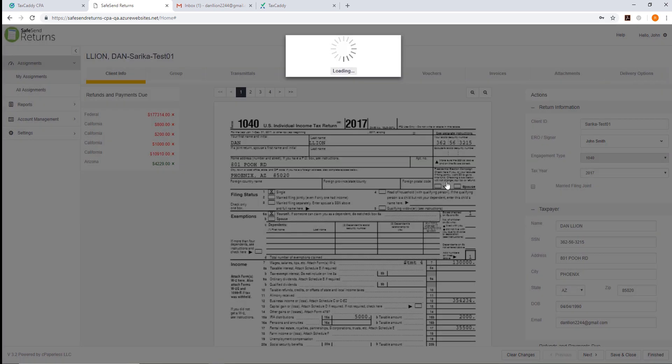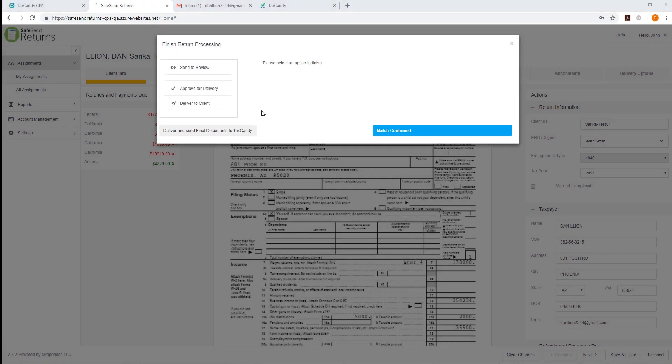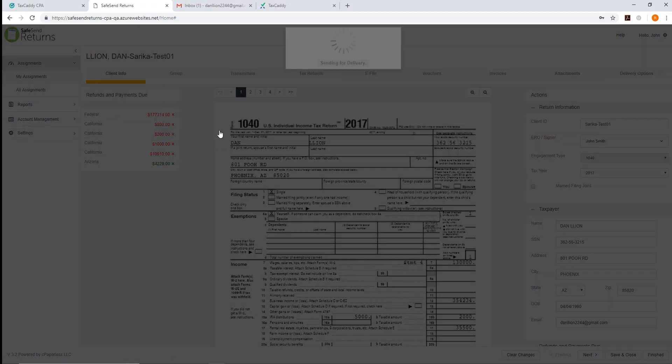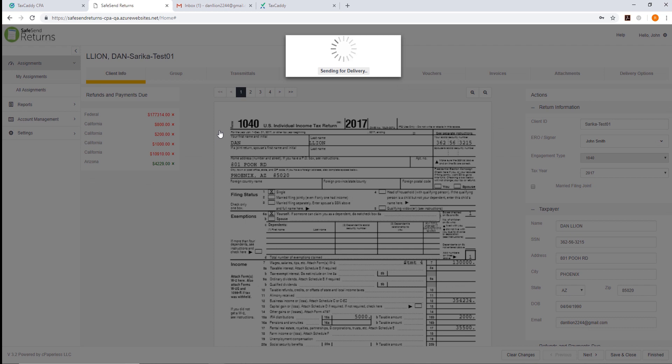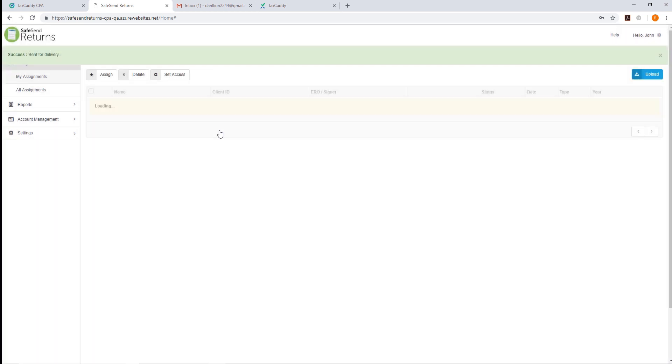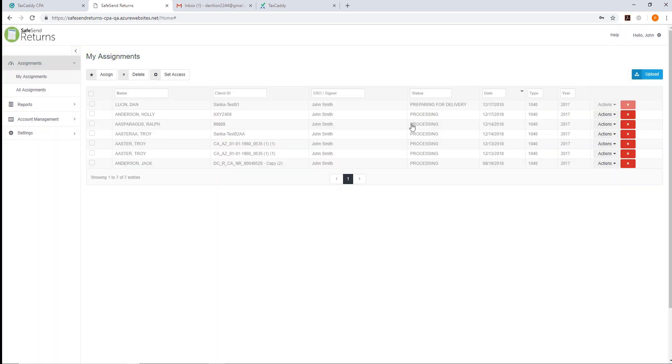With the match confirmed, we can now deliver and send the final documents to TaxCaddy. At this point, the assignment is preparing for delivery, and the taxpayer will take over for the rest of the process.